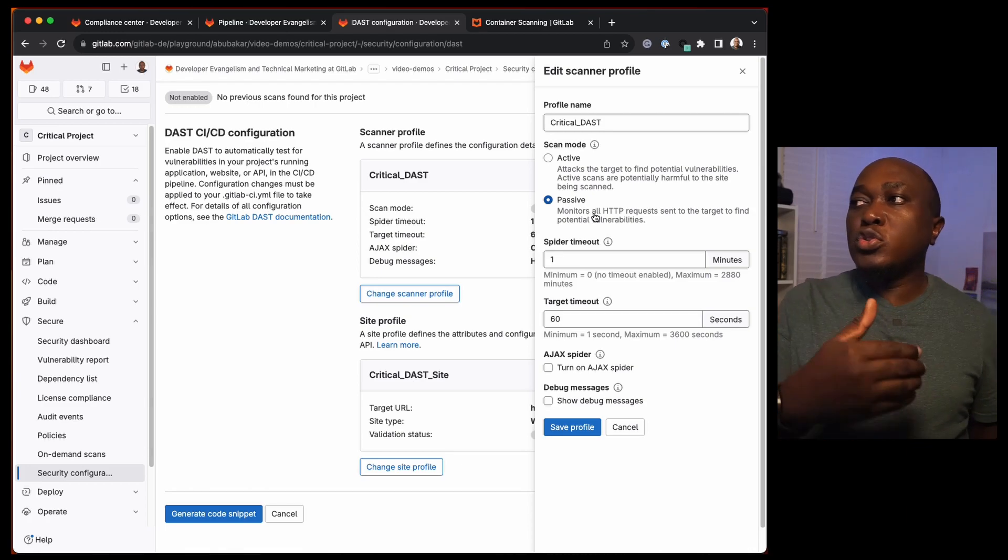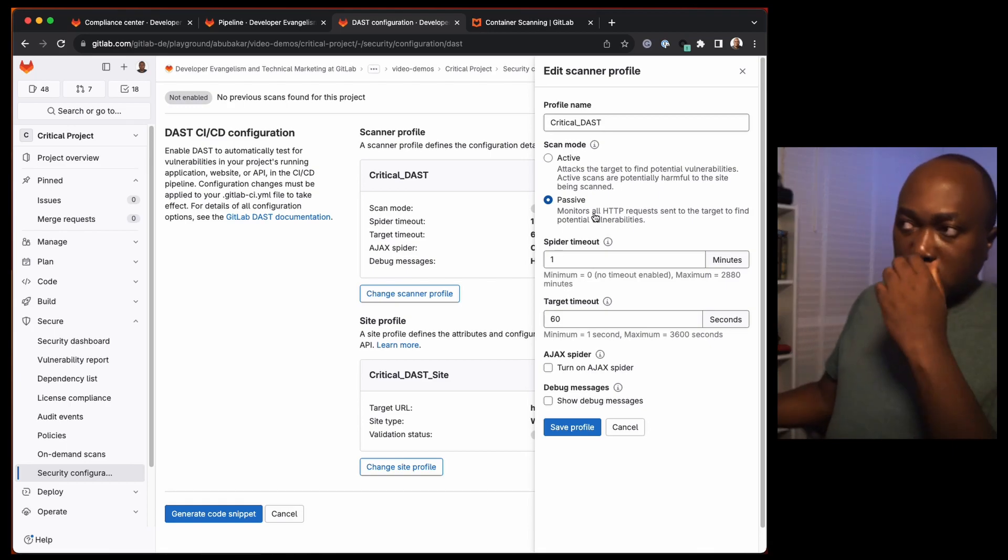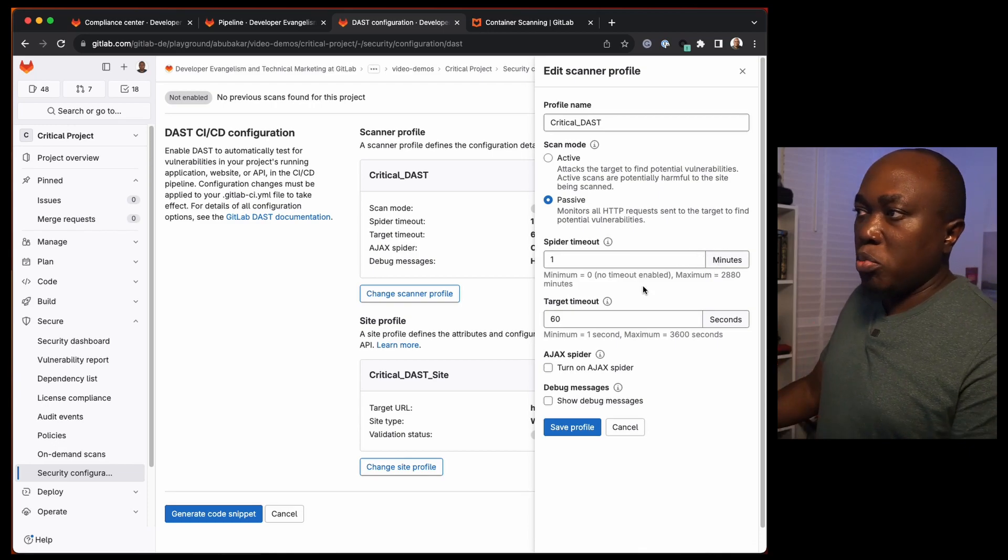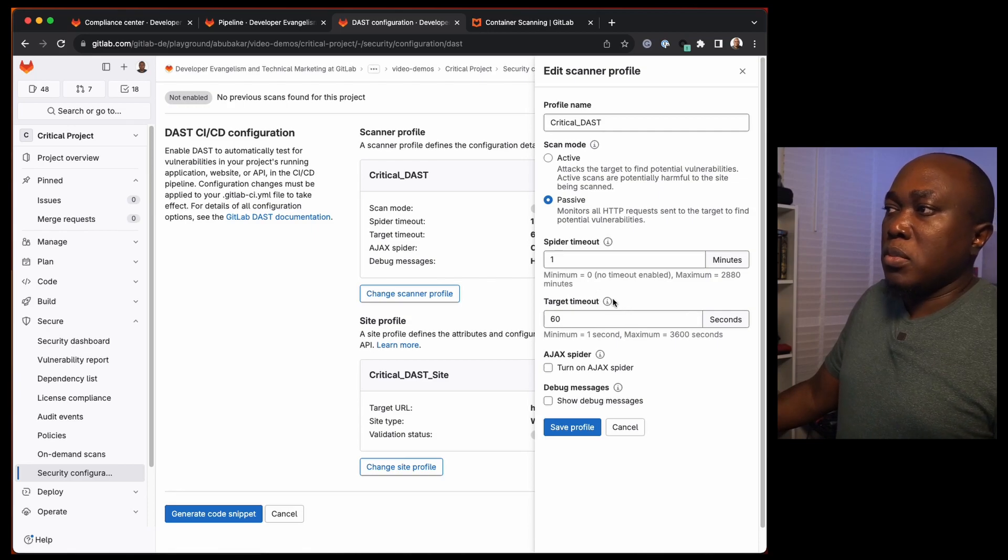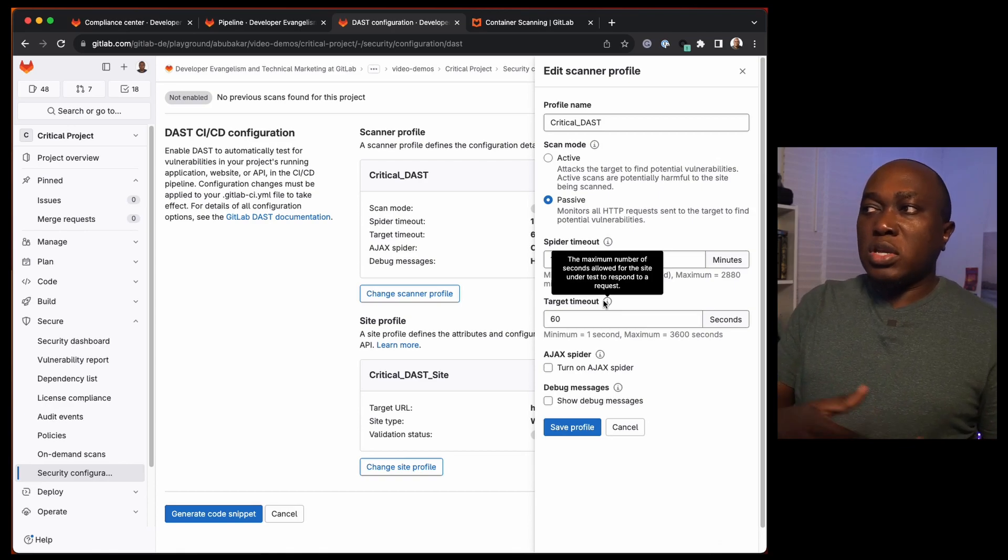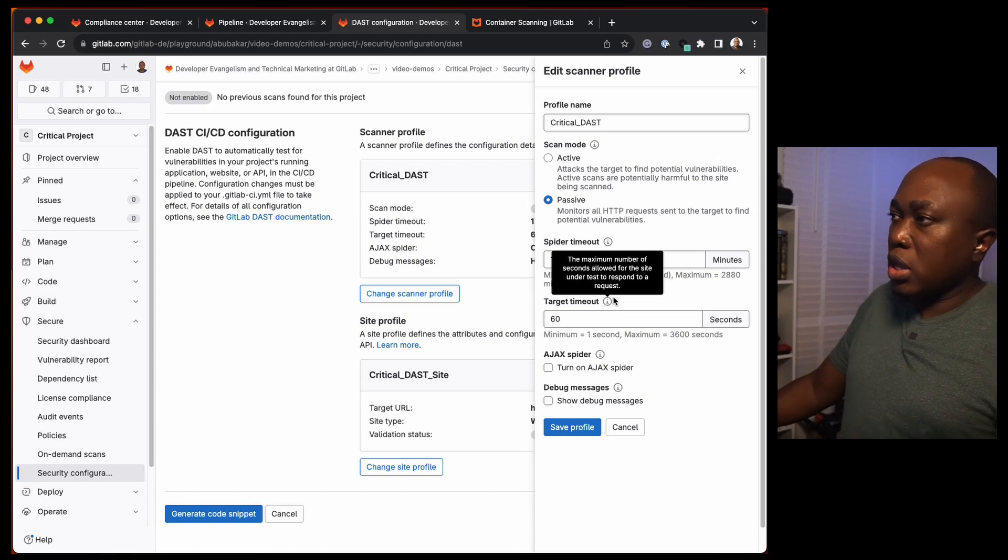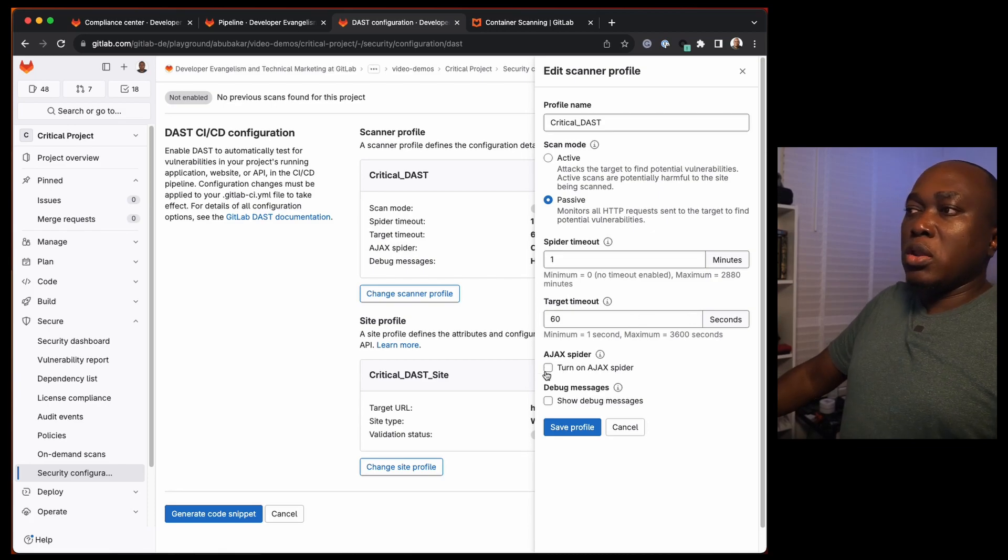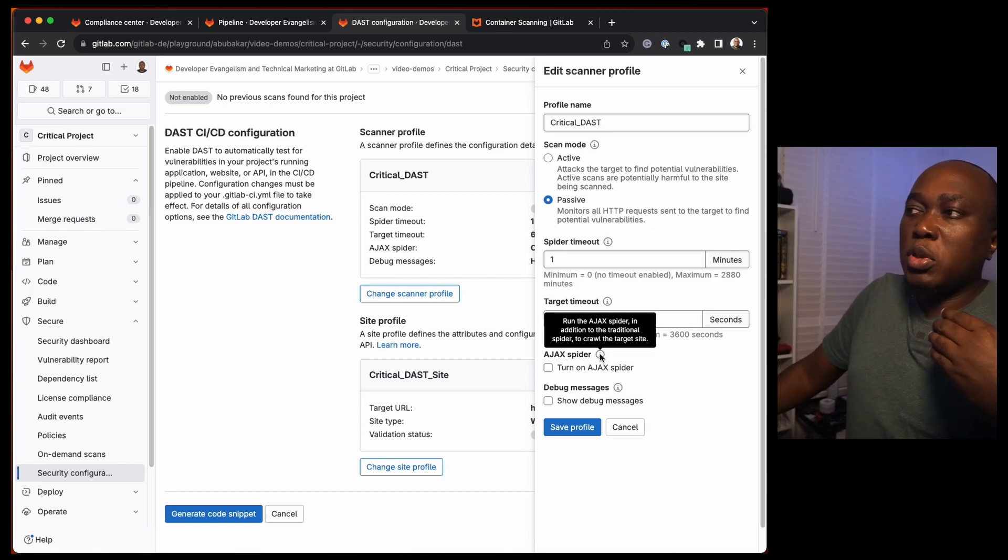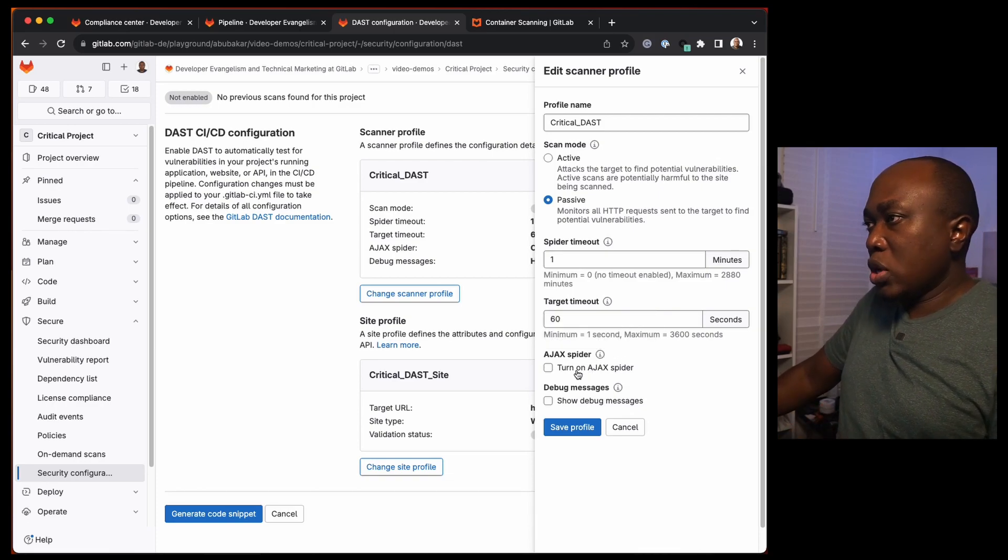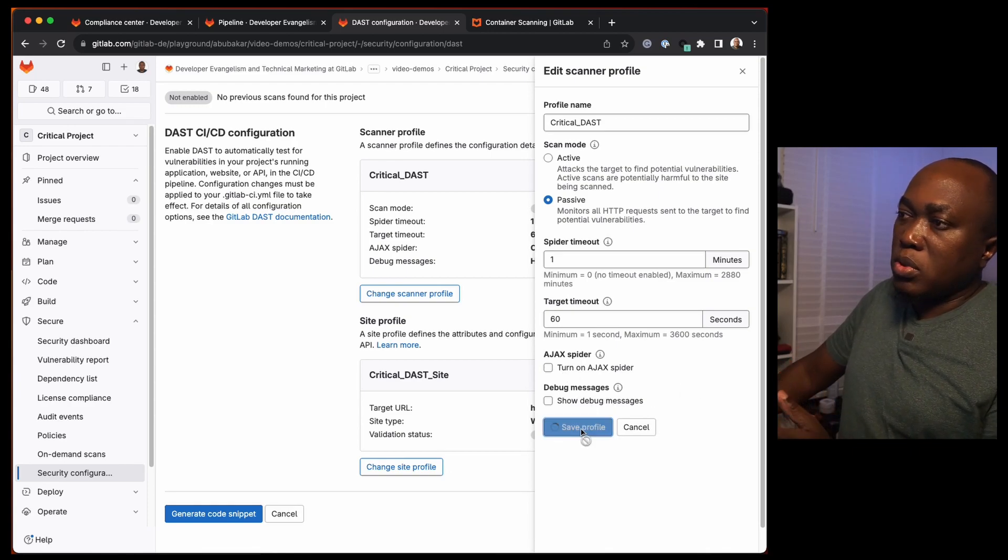For passive, it's basically going to monitor HTTP requests and responses that are going between the application. Then the spider that will be doing the analysis, what's the timeout? When should we stop? And target timeout, the maximum number of seconds allowed for the site to respond to a request. If you've sent a request and it doesn't reply on time, how long should you wait before you stop? If you want to use Ajax spider to run, maybe for websites that are heavy on Ajax, you can enable this also.